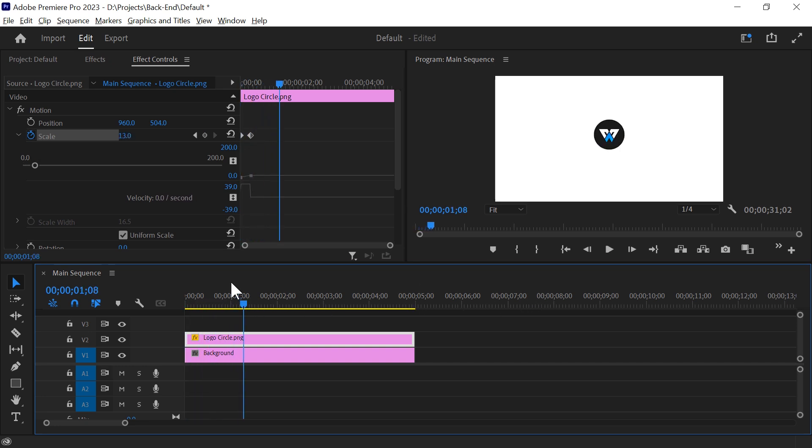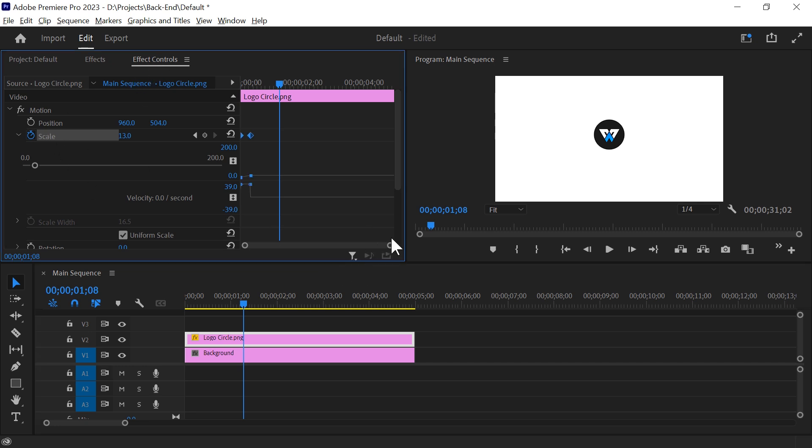To make it more interesting, we need to adjust the velocity. Go to effect control, expand the scale property.